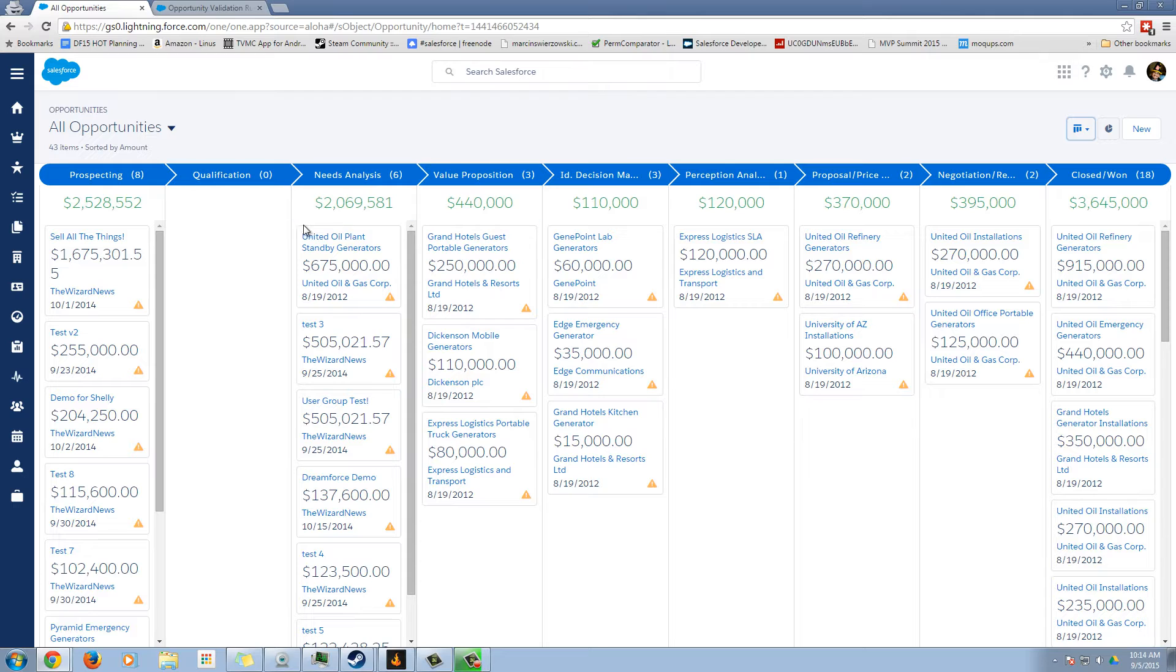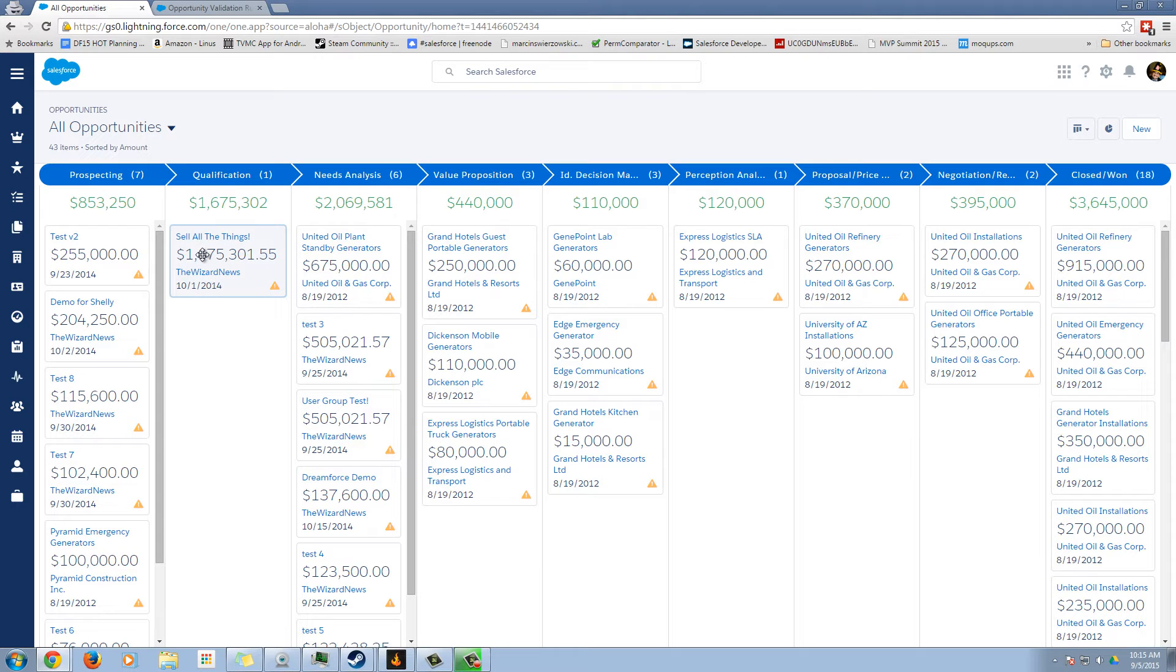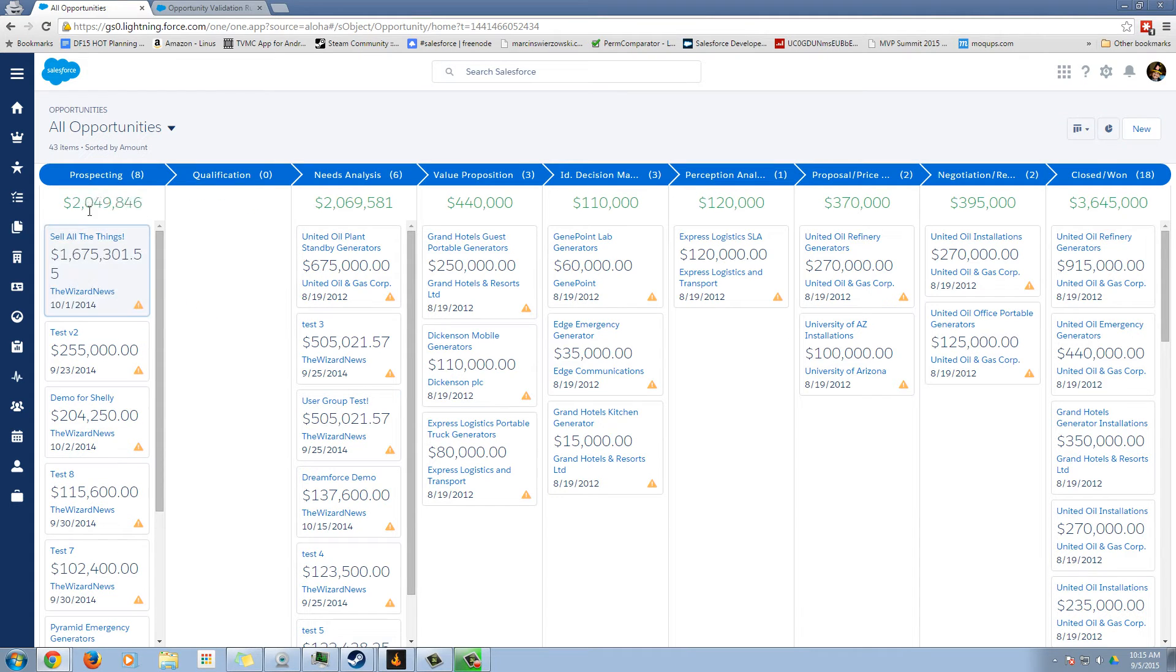What's really nifty about this is we can see all the stages going across, and then as we drag and drop things, the dollar values are instantly being updated.